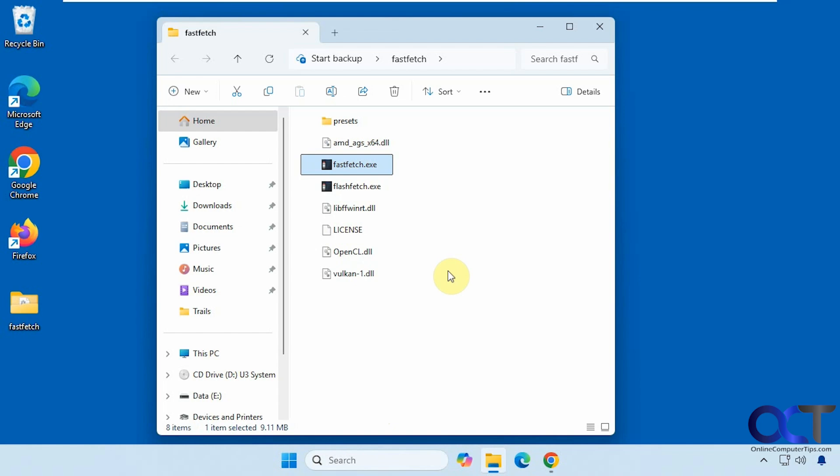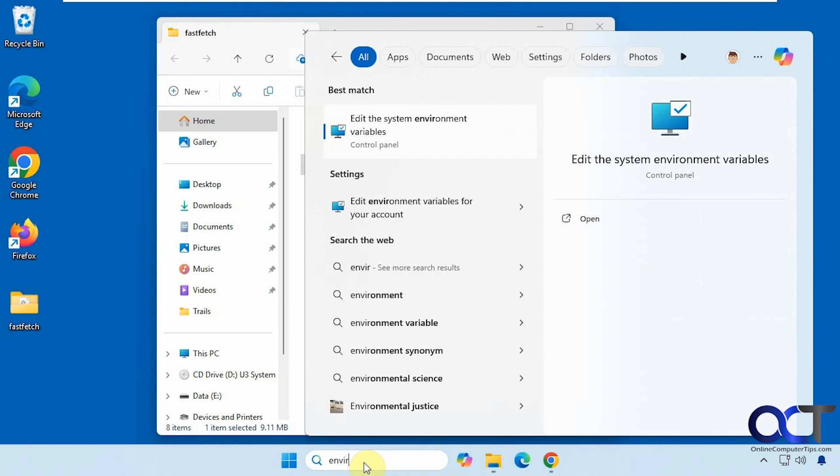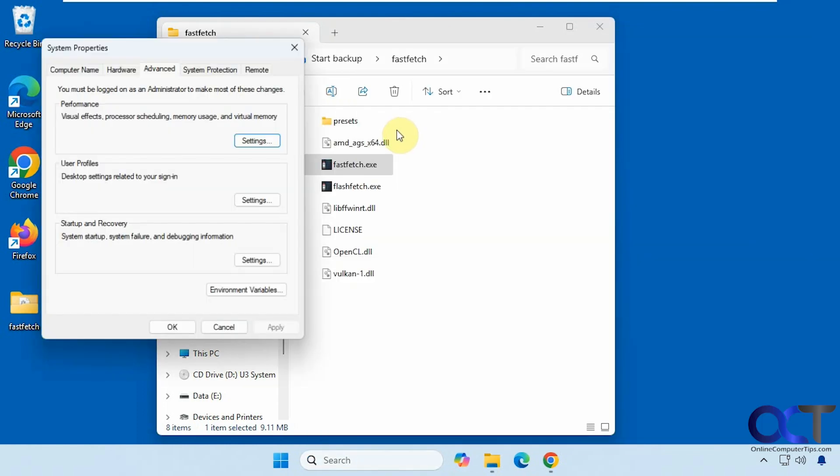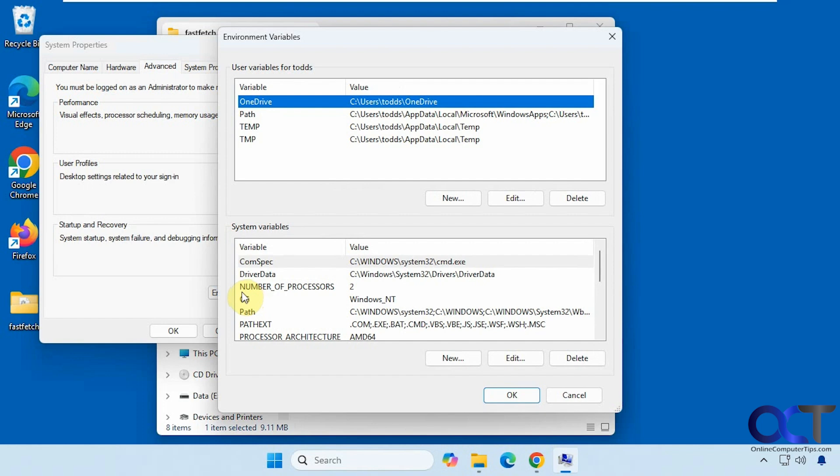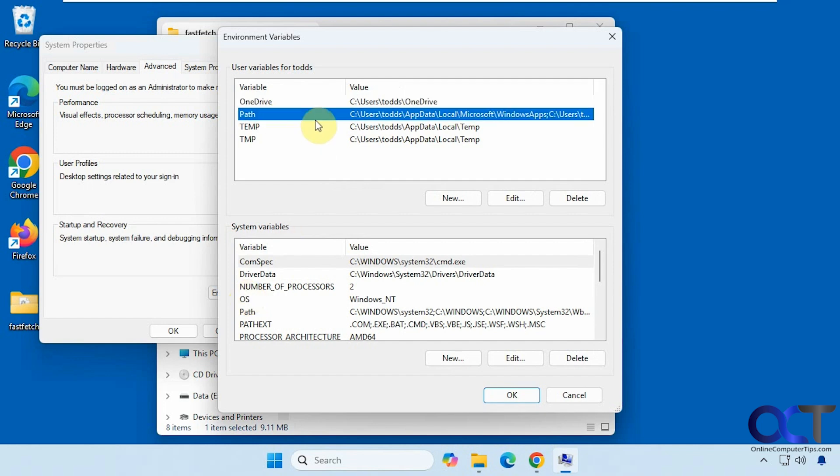If you wanted to take that extra step, you could just type in environment variables in the search box here and edit the system environment variables. Click on the environment variables button, and then click on path here.